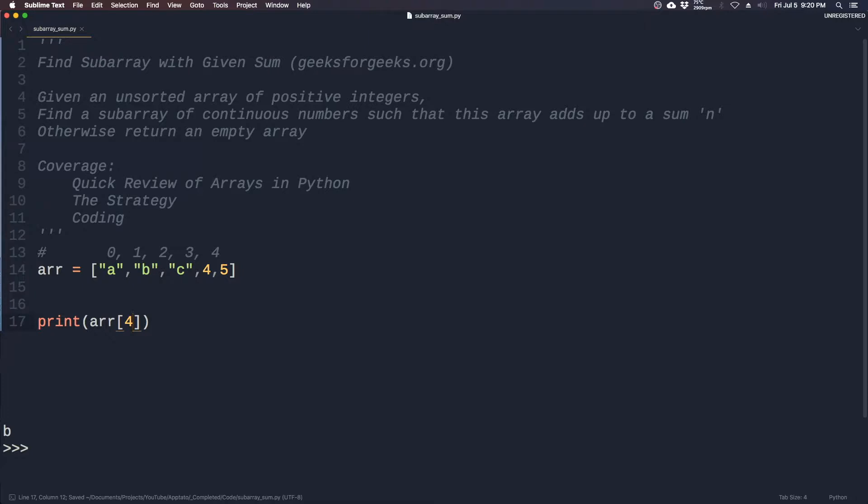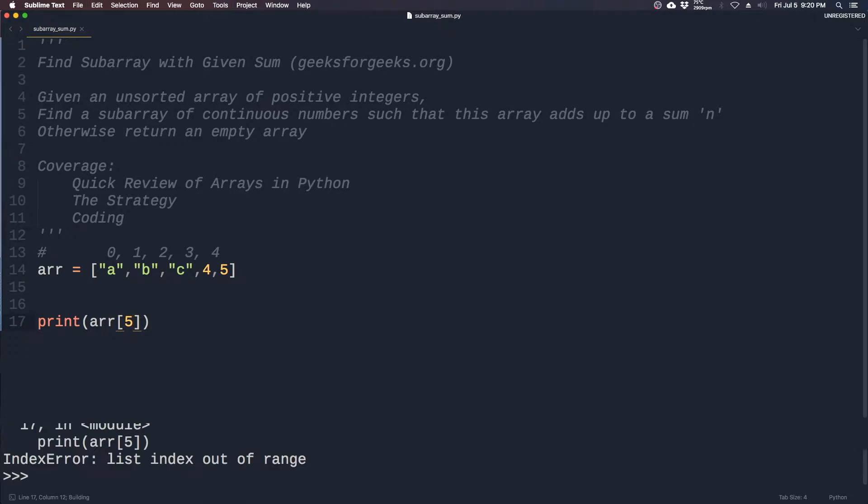So this array actually goes from zero to four. If you put five here, it will give you an error - out of bounds.